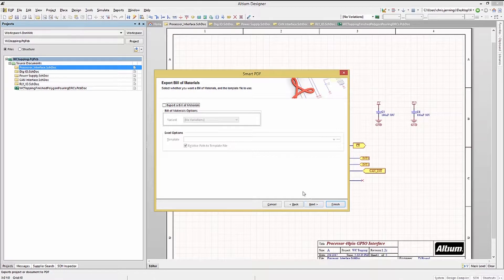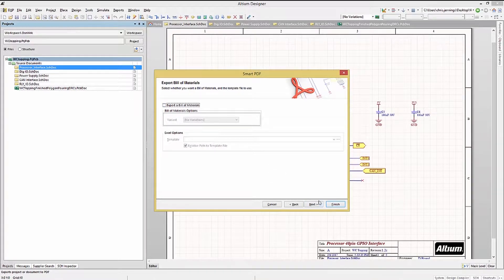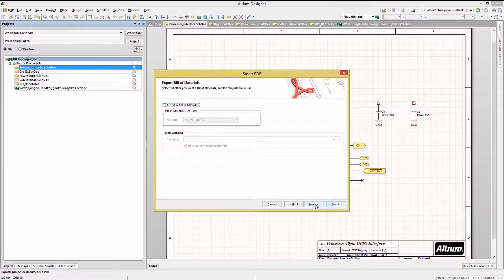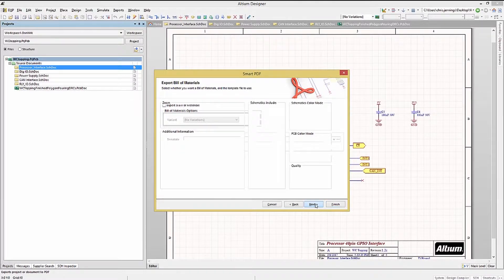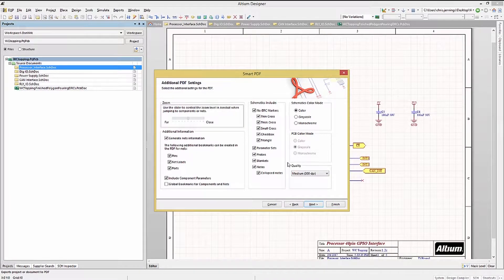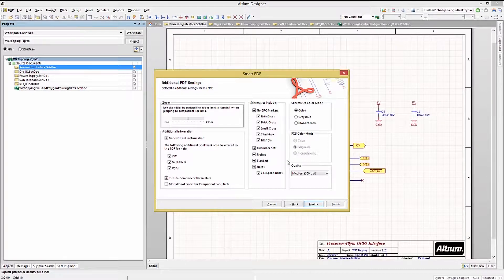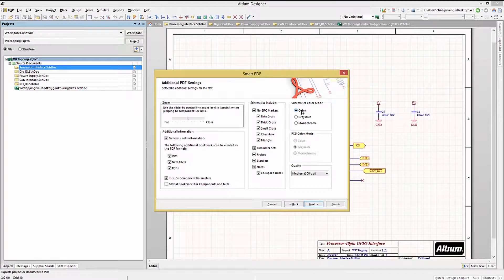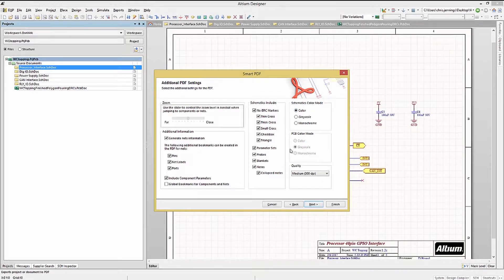Now, we can generate the bill of materials here as well, but for now, we will not, as we have not yet tried to generate the bill of materials for this design, and it may require some additional schematic work. Now, the additional settings for the PDF file can be modified. We will keep the defaults for now, but note there are a number of options available to customize the resulting PDF file.